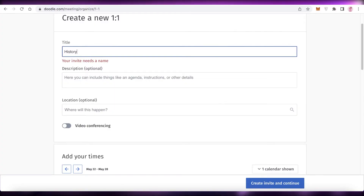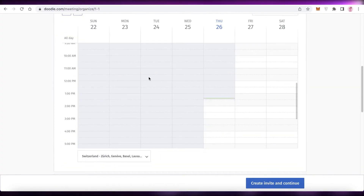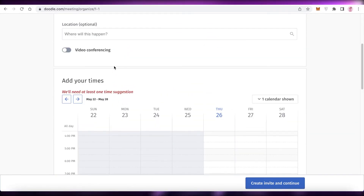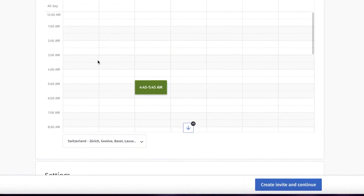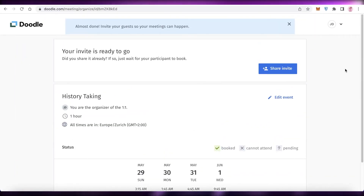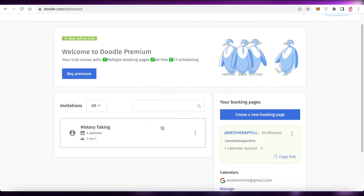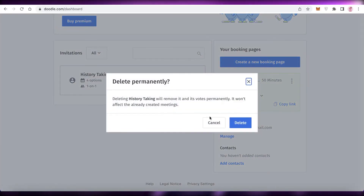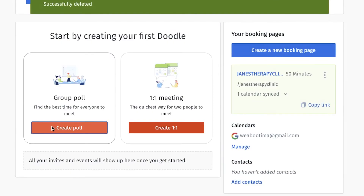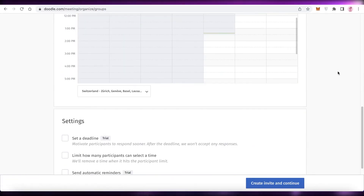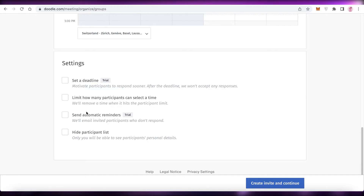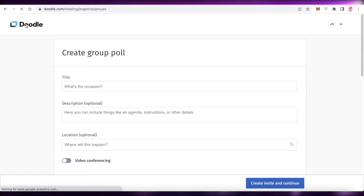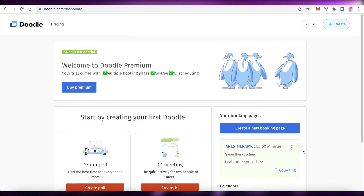Add the title - for example 'History Taking' - along with all the relevant information, then click 'Create Invite and Continue.' Choose your calendar availability and then you can invite guests to this specific one-on-one meeting at selected timings. You can do the same for a group invitation. Click 'Create Poll' to create a group meeting, add the occasion, set deadlines, limit participants, hide the participant list, and set automatic reminders.